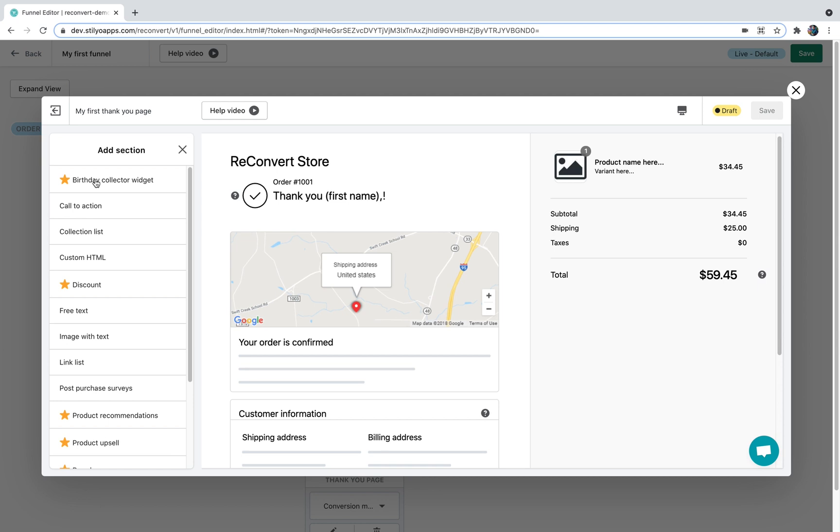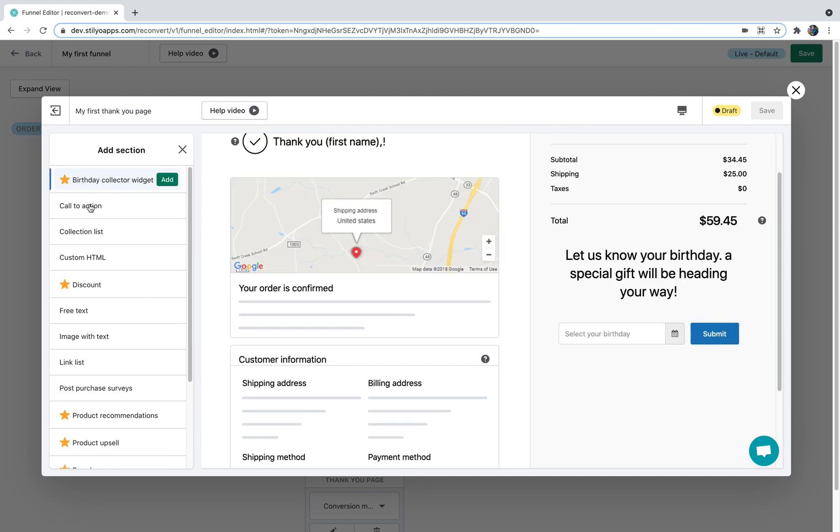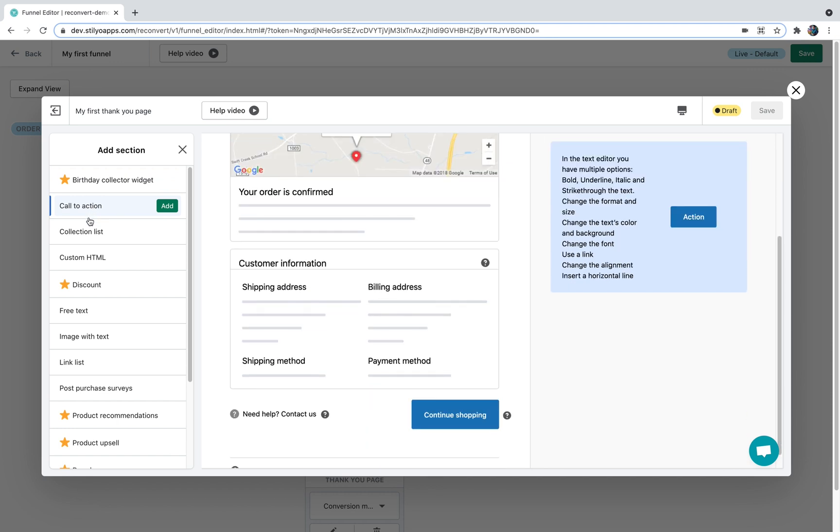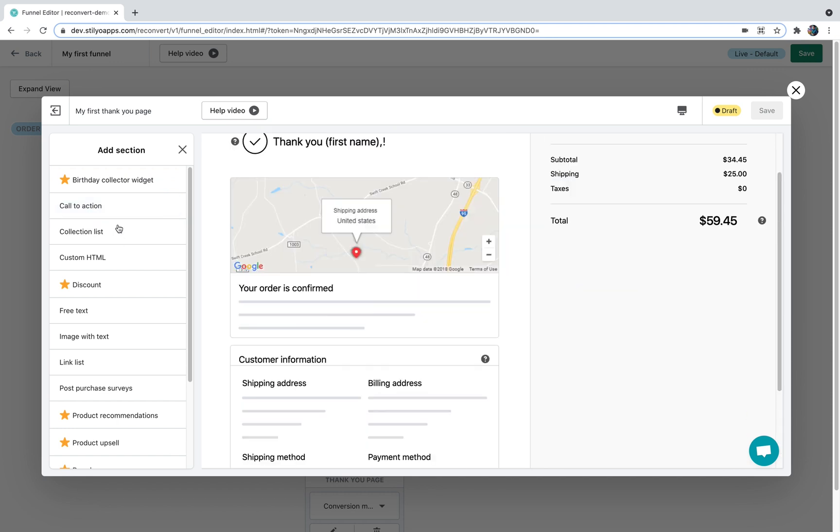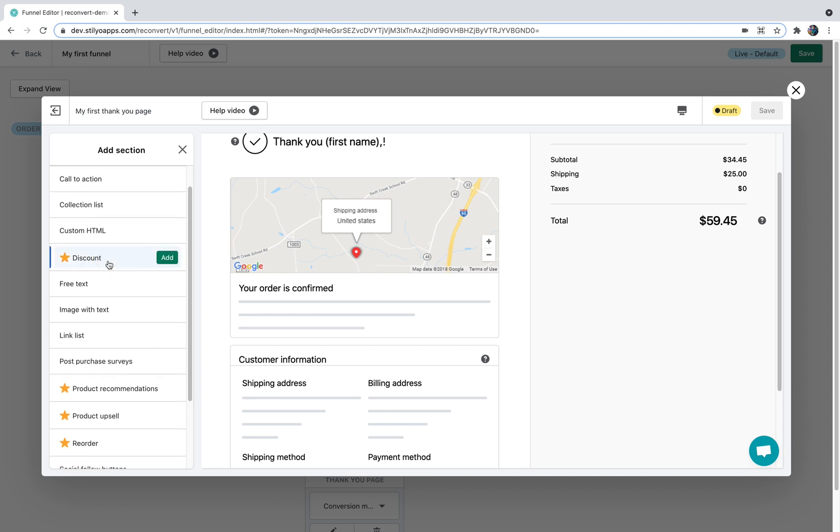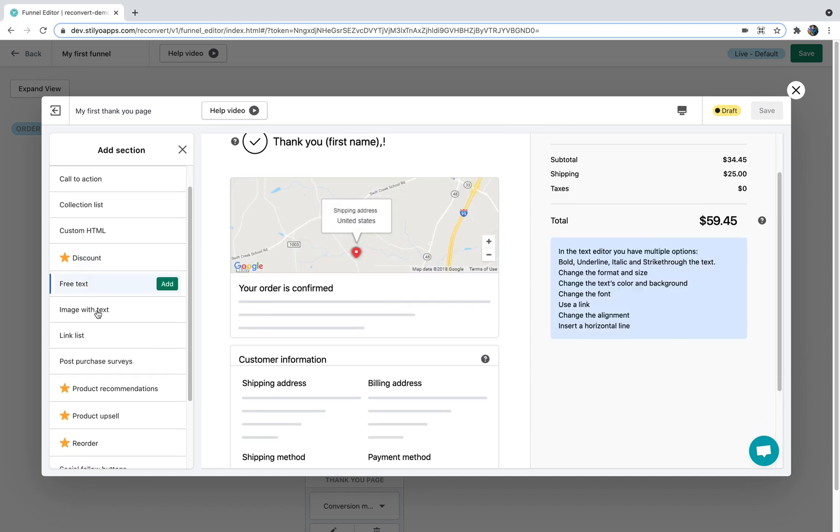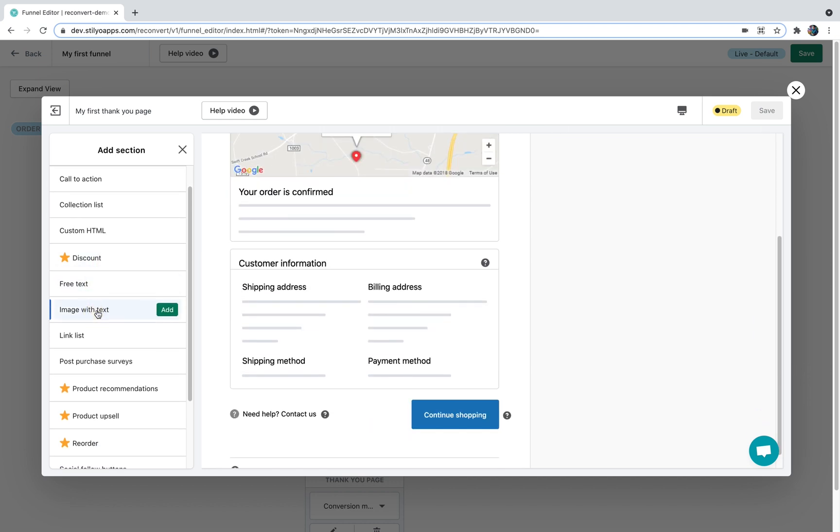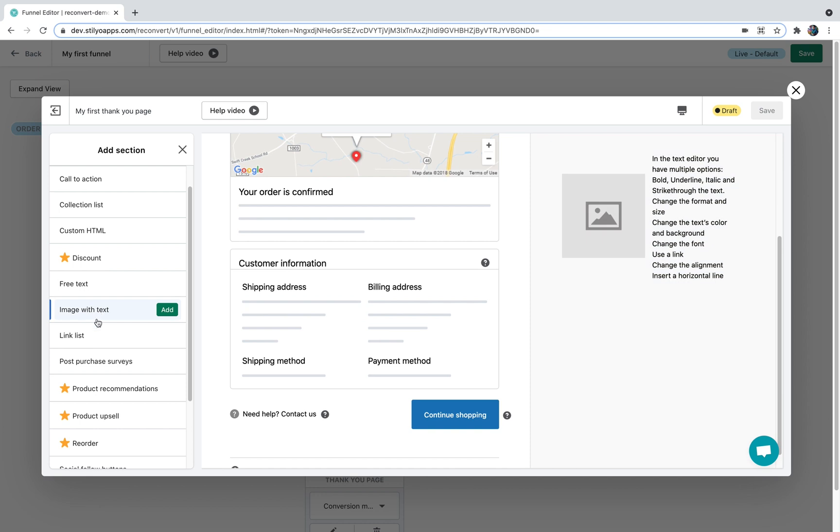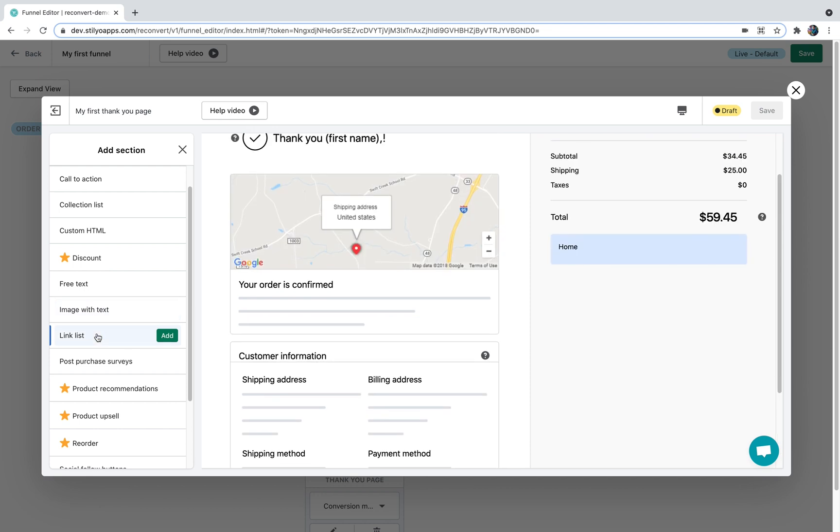Birthday collector widget that allows you to capture customer birthdays. Call to action which is basically a button and text. Collection list which will allow you to display different collections from your Shopify store. Custom HTML. Discount. Free text. Free text with an image. Link list.